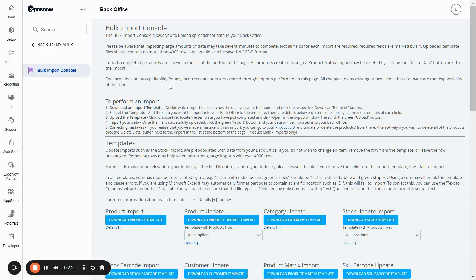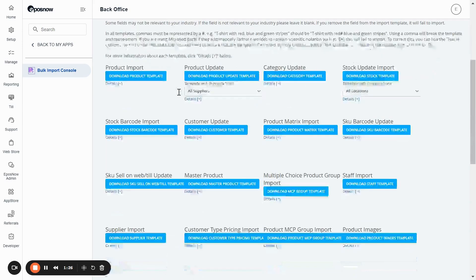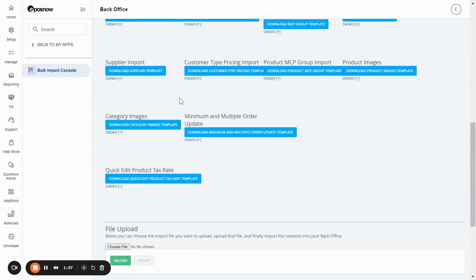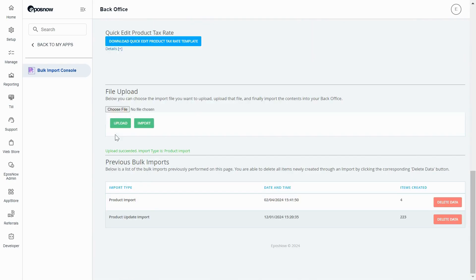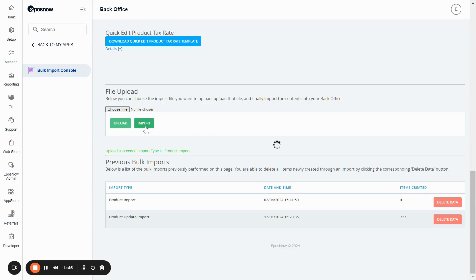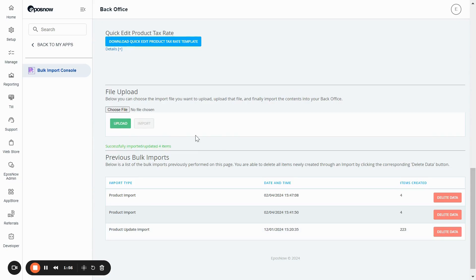Once you've downloaded your CSV file and you're happy with the products you have on there, scroll down to the bottom on your product import console. Choose your file and then press upload and import. That is how you do a basic bulk import upload.